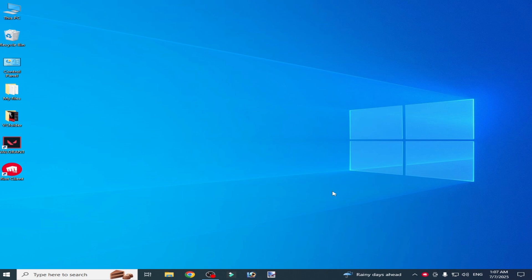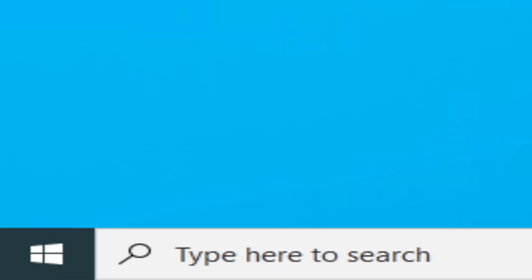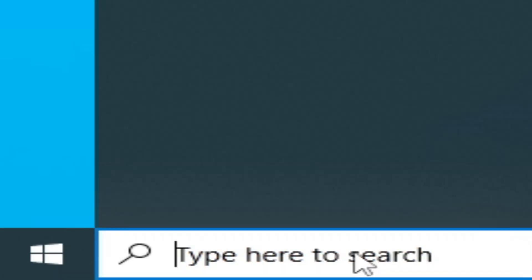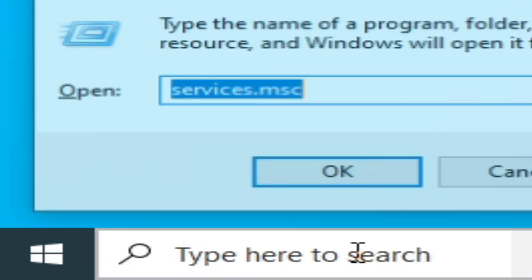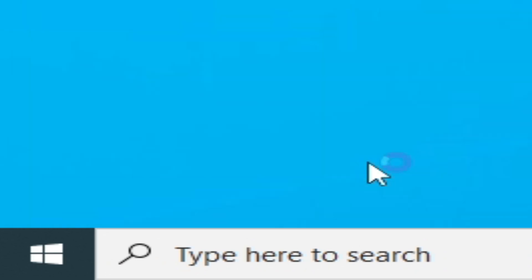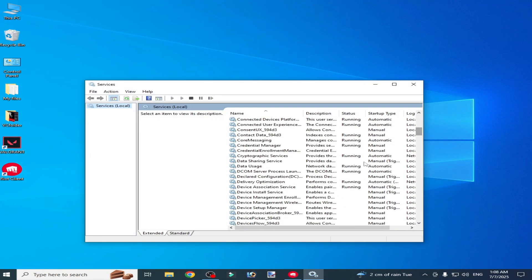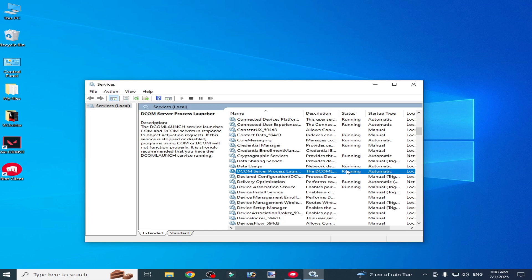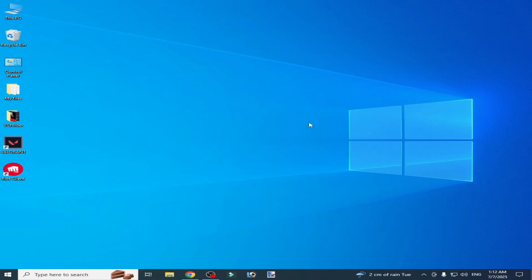After restarting your PC, open Valorant and you can see it's installing Vanguard. Go to the search bar on Windows, type Run, press Enter, and type services.msc, click OK. Scroll down and search for vgc. I don't have a vgc service.